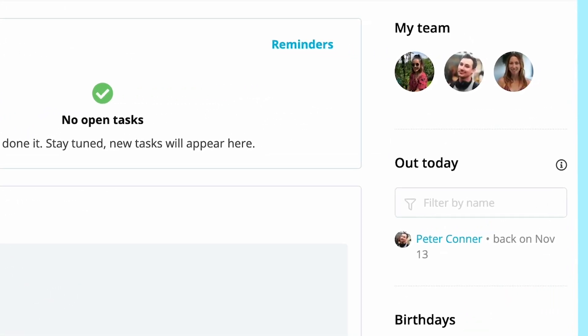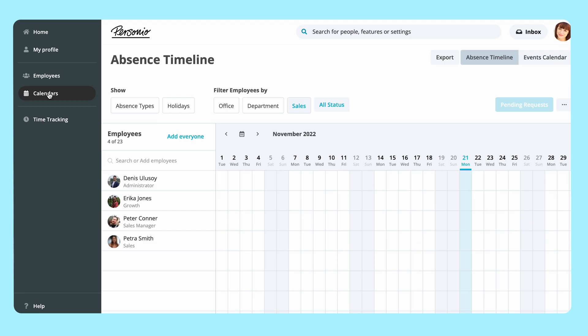Depending on the calendar rights set up in the employee roles, some employees will see more information than others regarding absences. Employees who have basic access rights from the All Employees role can see that Peter is away, but won't see which absence type was requested.